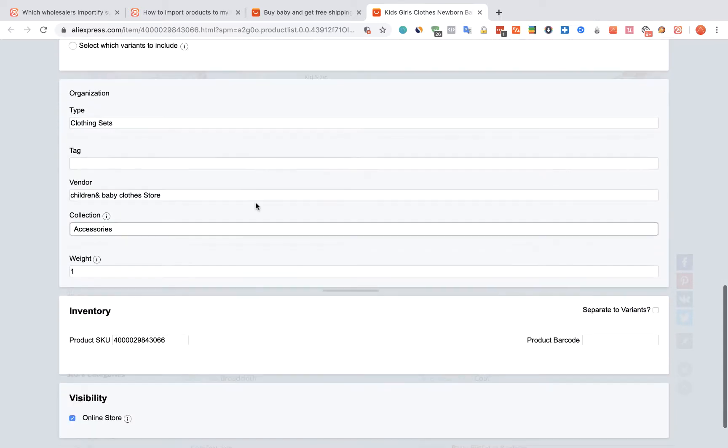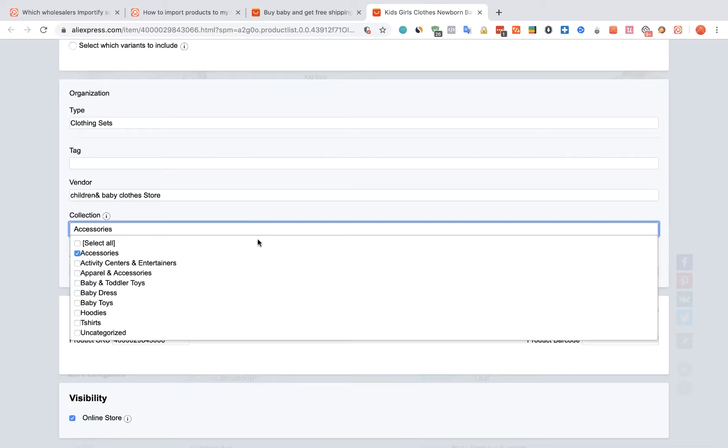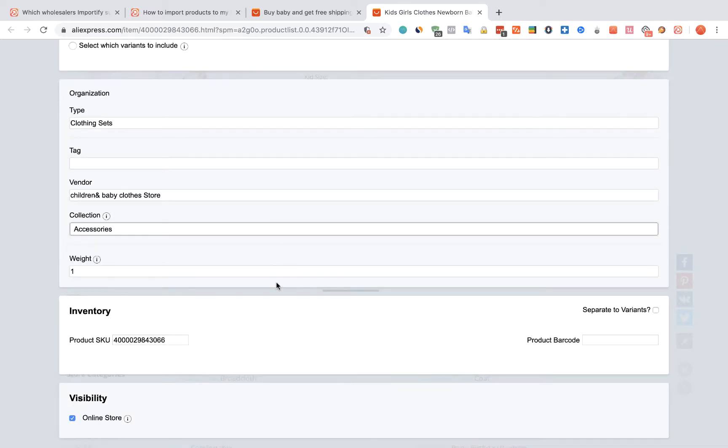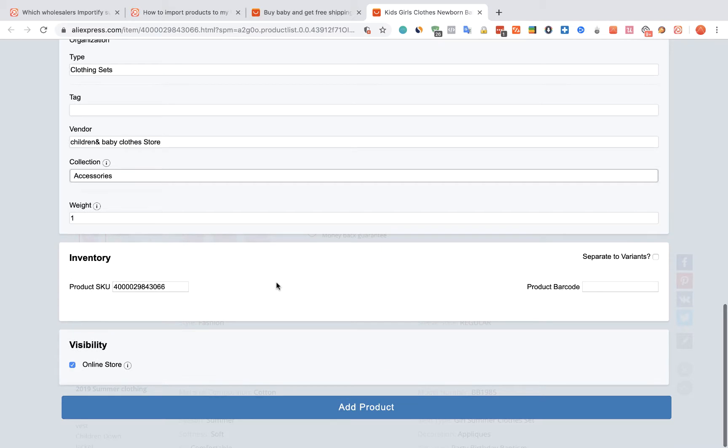You can also link the product to a specific collection. Once you are done, click the Add Product button.